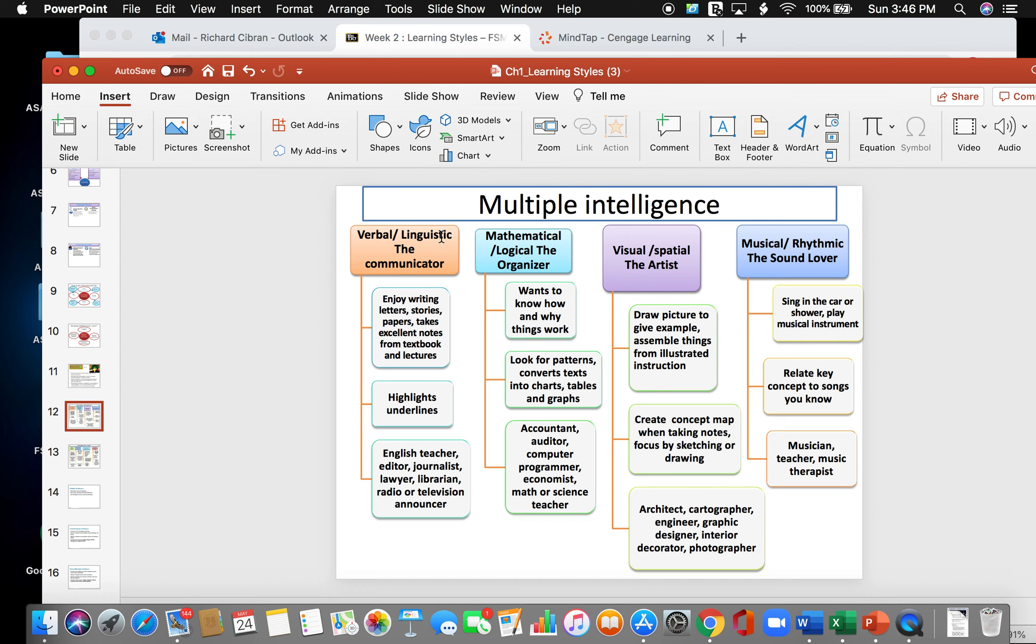There's verbal linguistic, which is the communicator. There's mathematical logical, which is the organizer. There's visual spatial, which is the artist. And there's music rhythmic, which is the sound lover. So the communicator enjoys writing letters, stories, papers, takes excellent notes from textbooks and lectures, highlights and underlines, and probably will do good in different careers such as English teacher, editor, journalist, lawyer, librarian, television announcer.